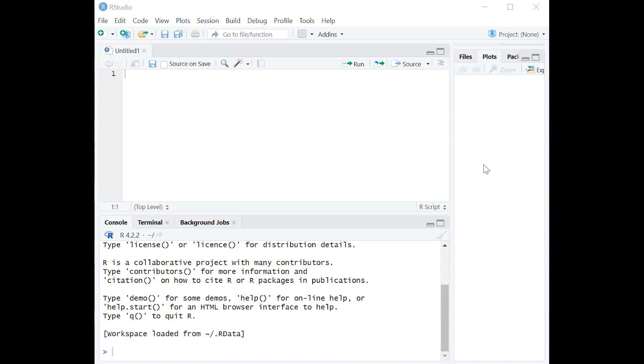Now because that's a proportion, you're going to compare that using something called a proportions test. So not a t-test if you're familiar with that, but a proportions test. Now in order to do that in R, the first thing to do is just copy in some code, which I'm going to do for you here in a minute, and then we're just going to talk through it, and then you'll understand how it works.